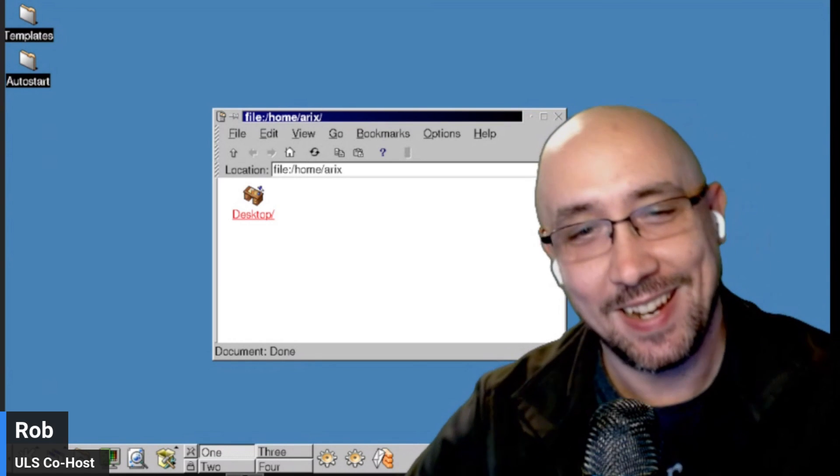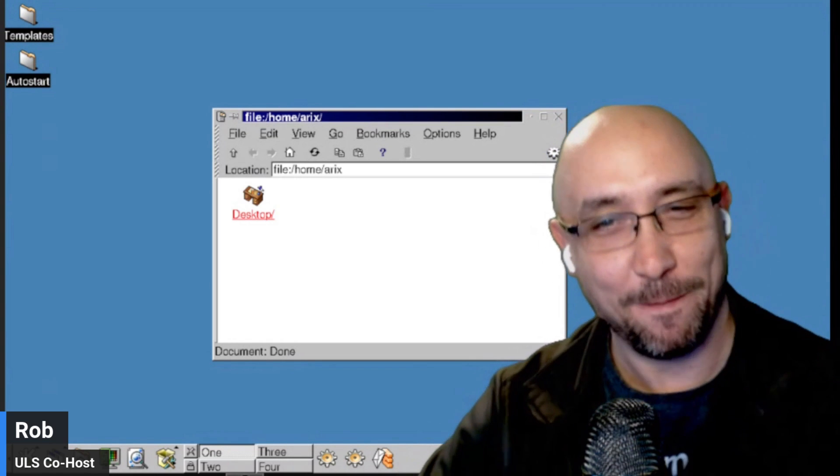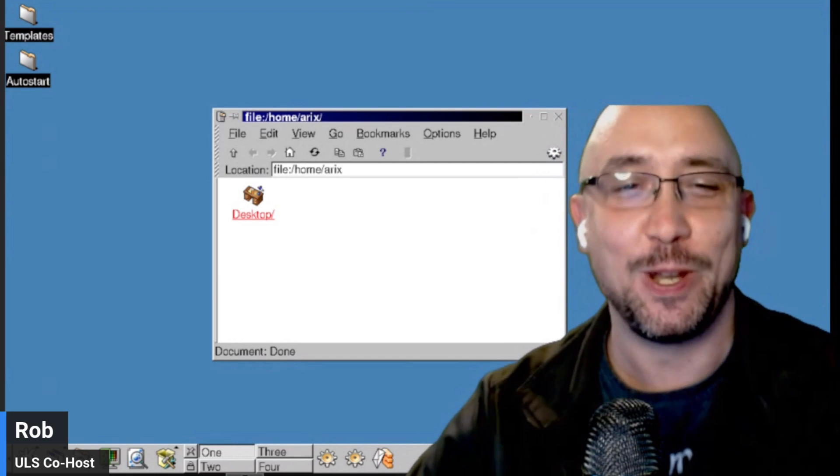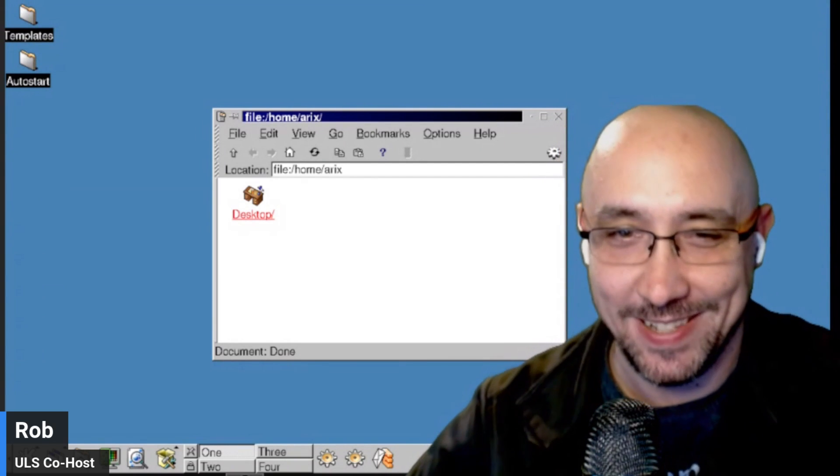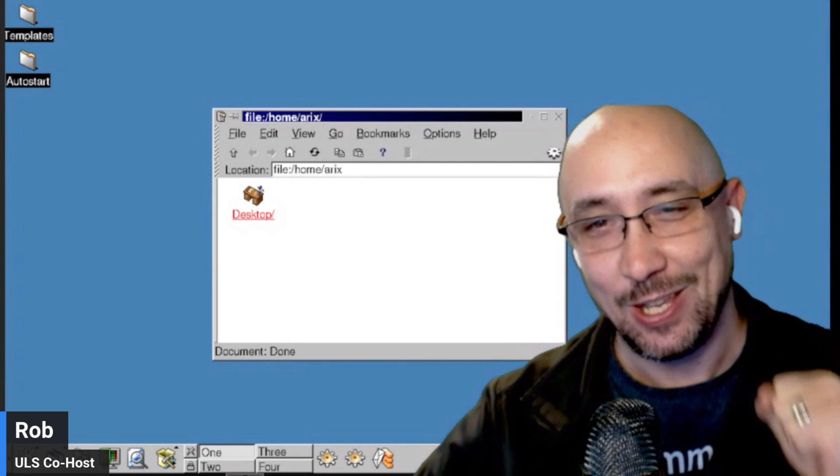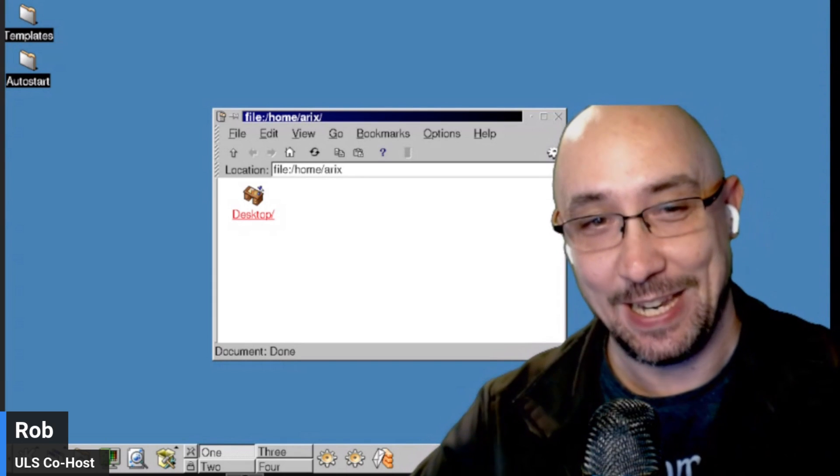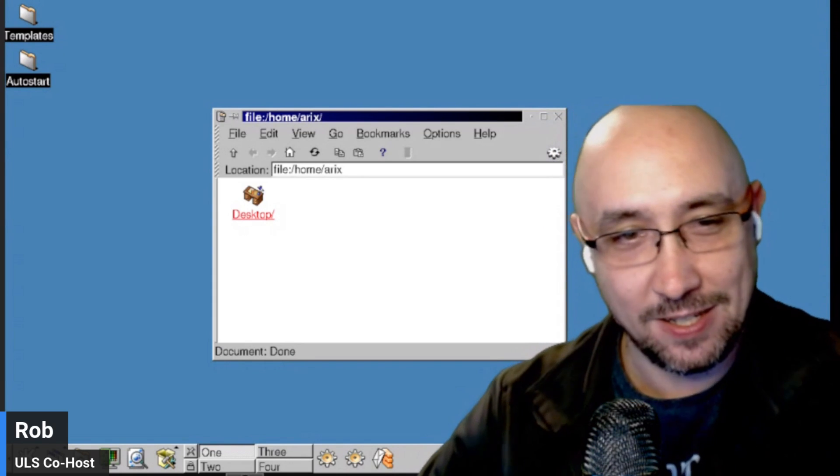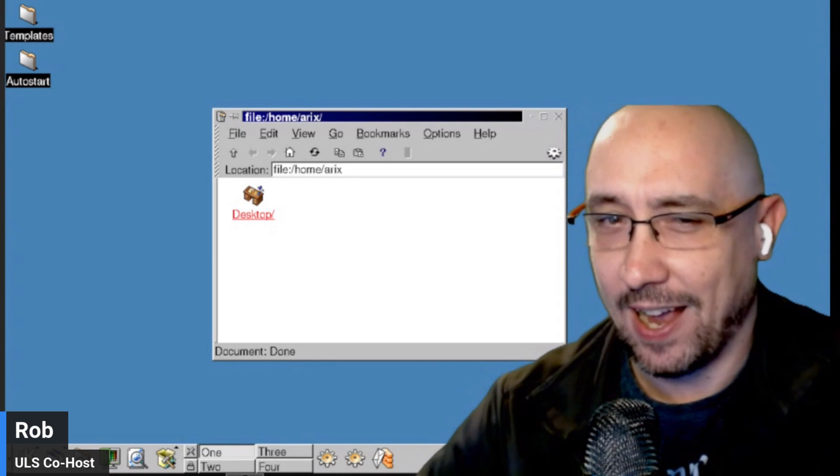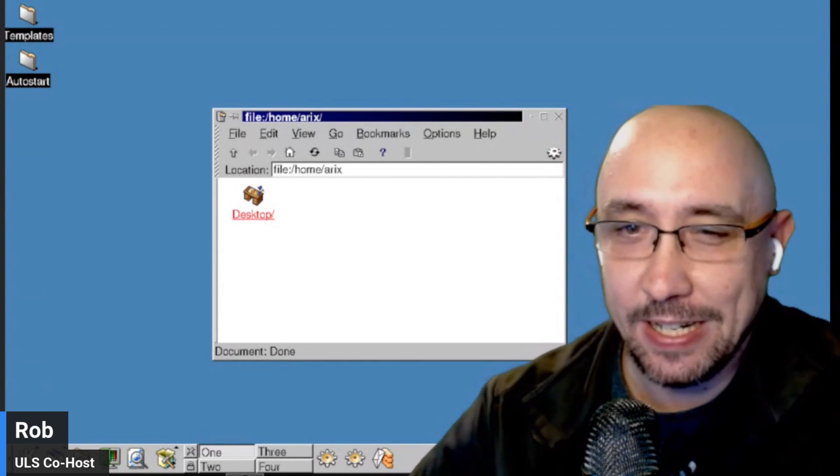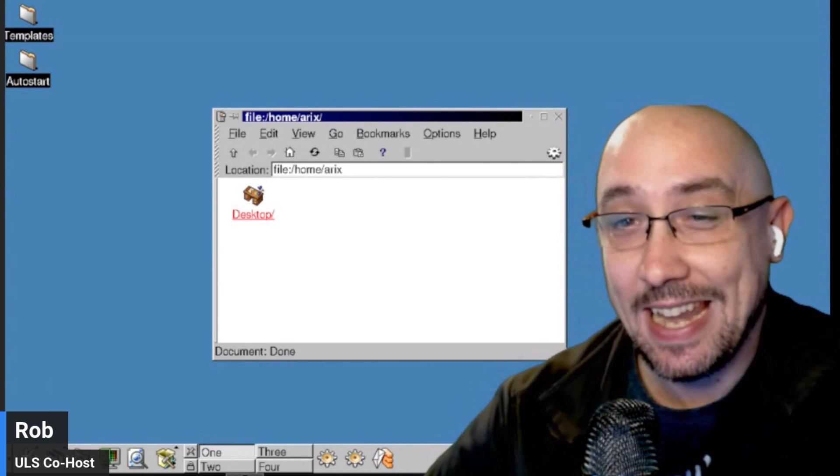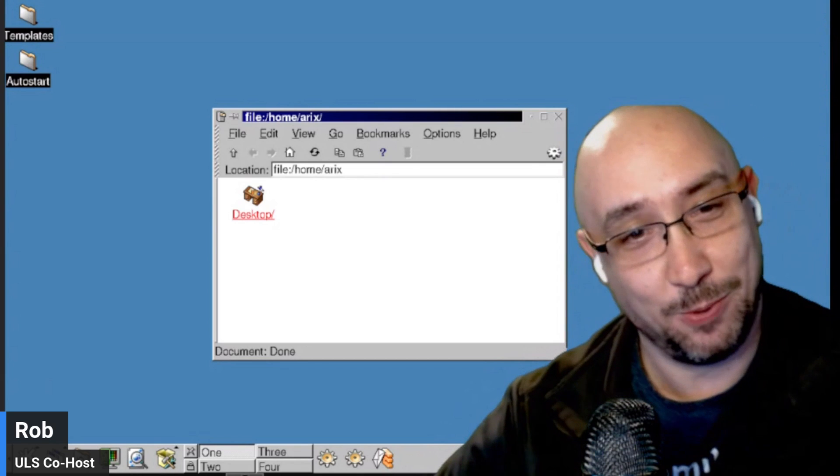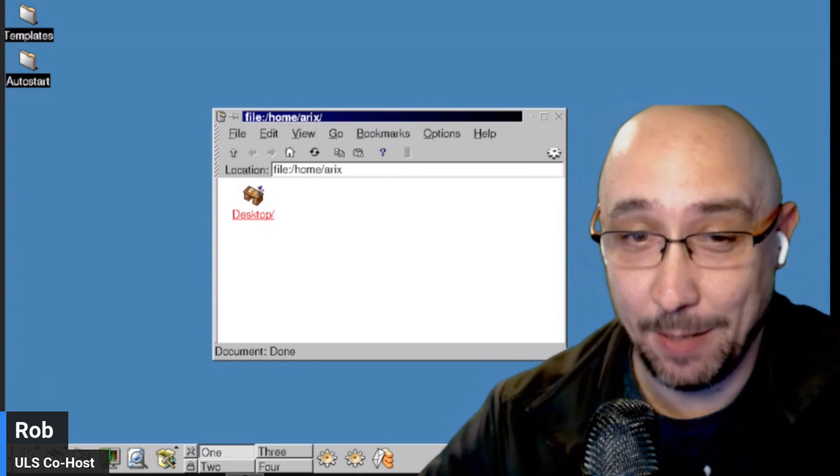This week, I'm going to talk to you about a fun little distro just for you KDE fans out there. Specifically, you legacy KDE fans. Arix, spelled A-R-I-X, is a live Linux distro with KDE 1.1.2 desktop environment.